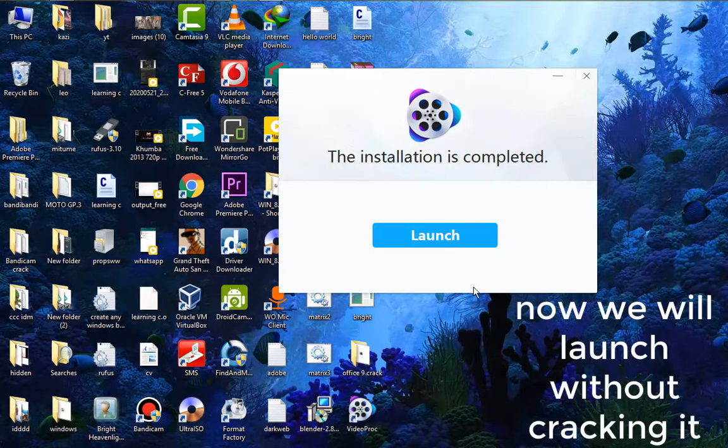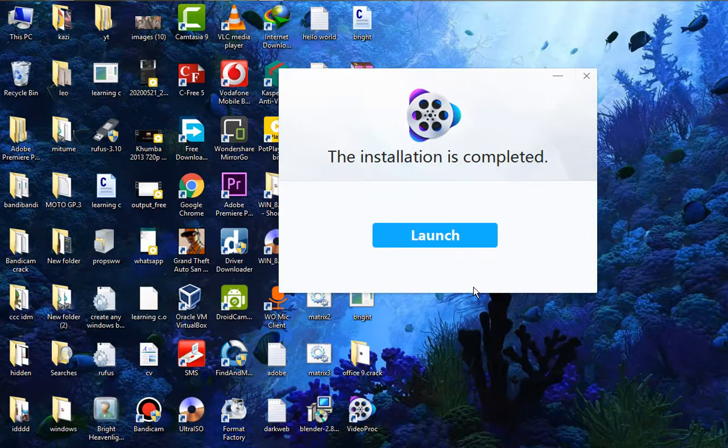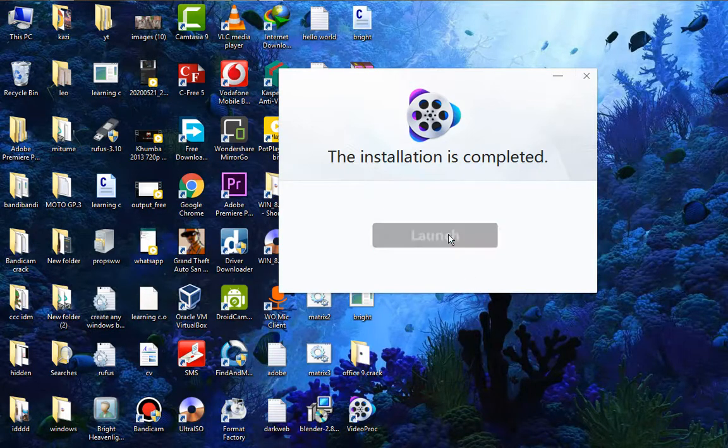As you can see now, our setup is saying that installation is completed. So now if you just click Launch, I'm going to click Launch. As you can see it...